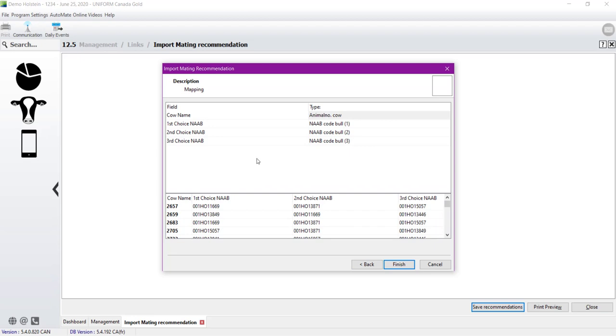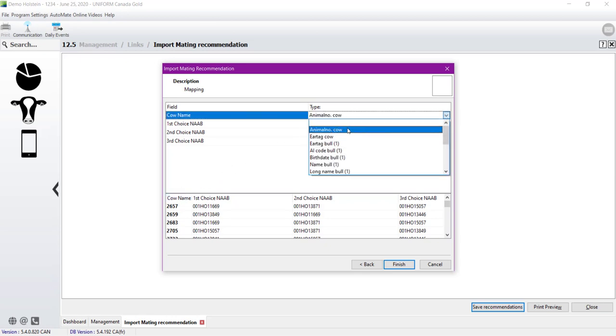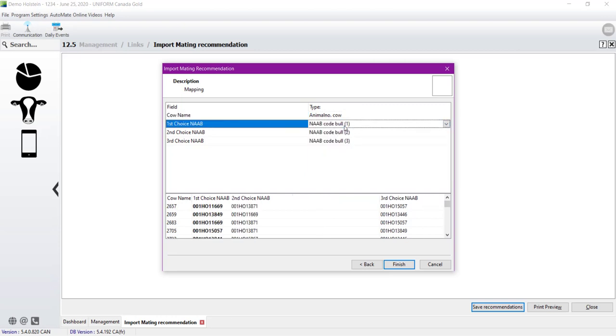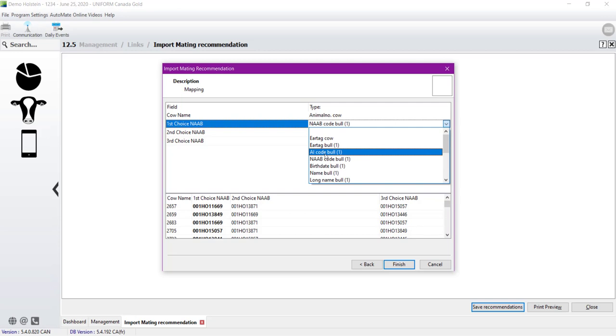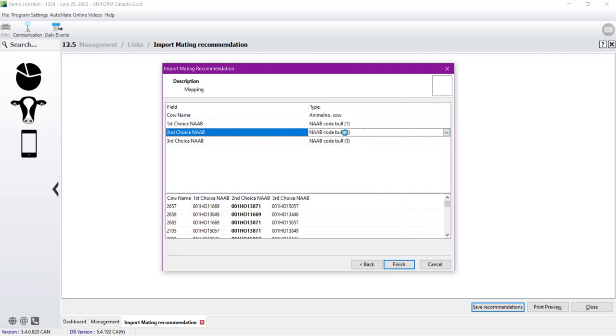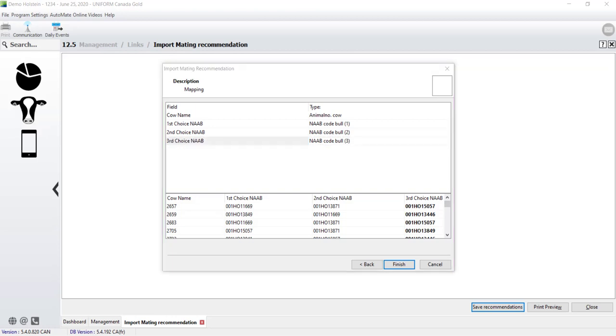And on this window, we need to map each column in the CSV file that we want to import. So the CAUNAME is the name of the column in my CSV file, and in Uniform, it matches the animal number for the cow. First choice, NAAB, will be the NAAB code 1. Make sure you are choosing that option and no AI code, because it won't match. So this one is very important. You will do the same thing for the second and the third choice. When you are done, you just have to click on Finished, and you will upload the recommendation.